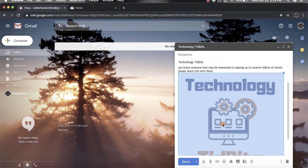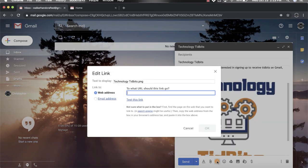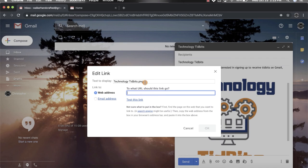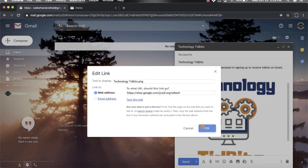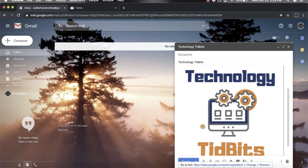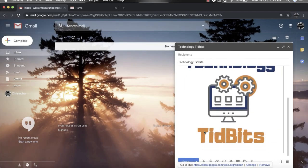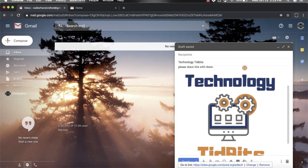Once the picture is highlighted, you're going to do the same process - click the link button. You'll notice that this one has 'technology tidbits dot png', that's a file that is an image. Again, I'm going to paste in my URL, click OK, and now it is linked. So there it is right there.